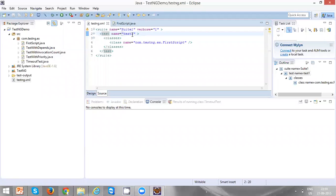Now you are ready to execute your first script using the testng.xml. Details related to execution I'm going to show you in my next videos. Thank you very much for watching.